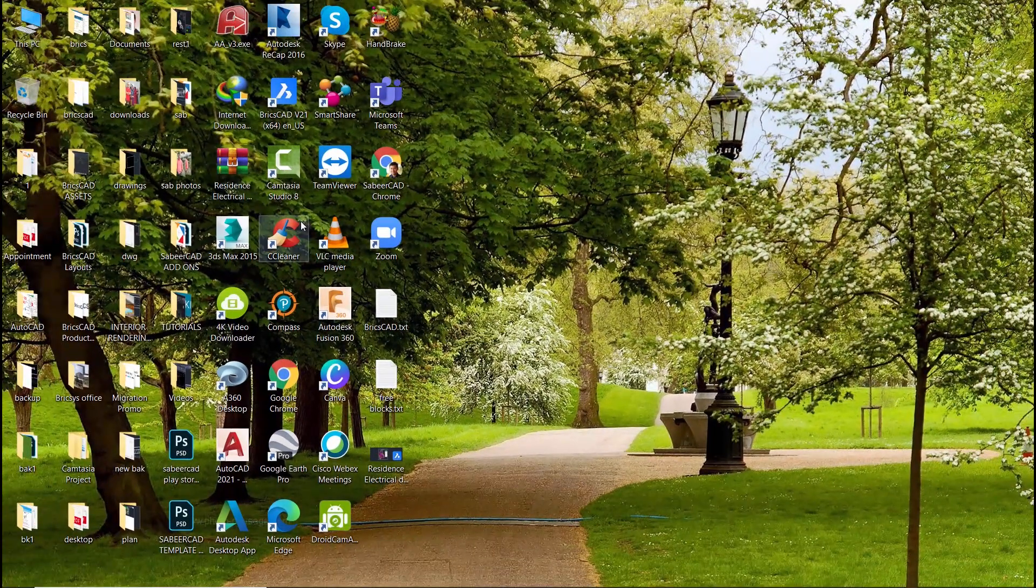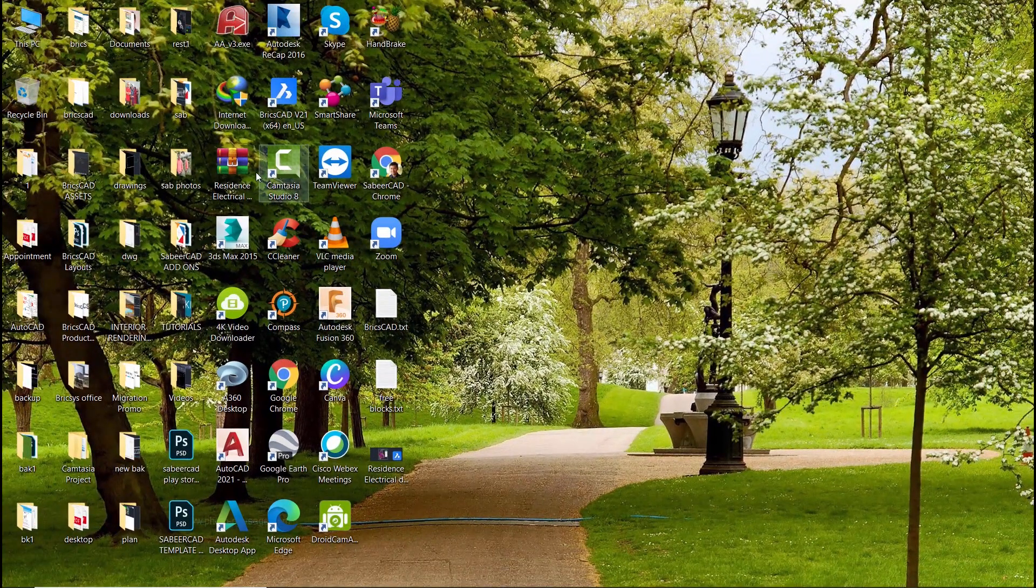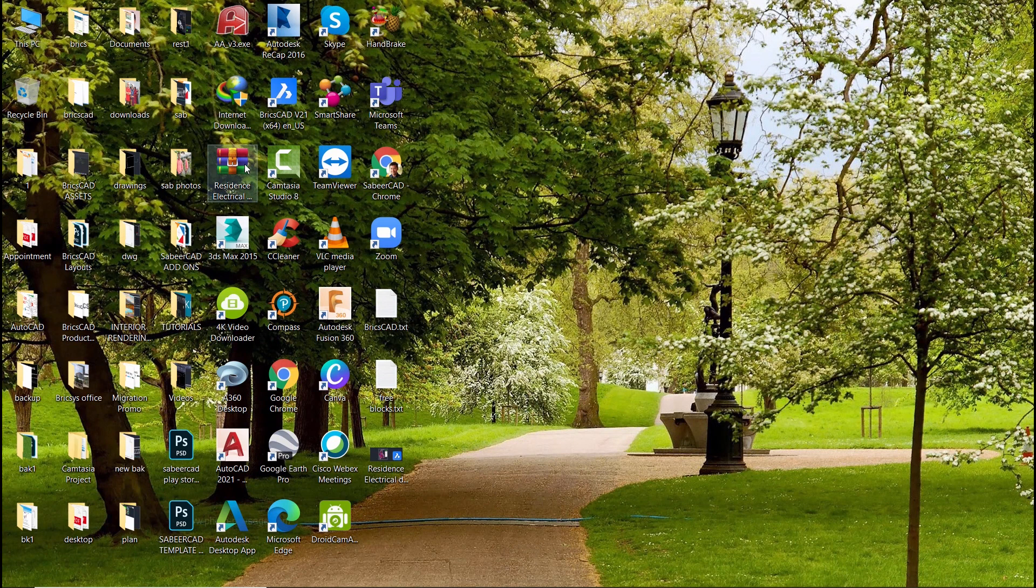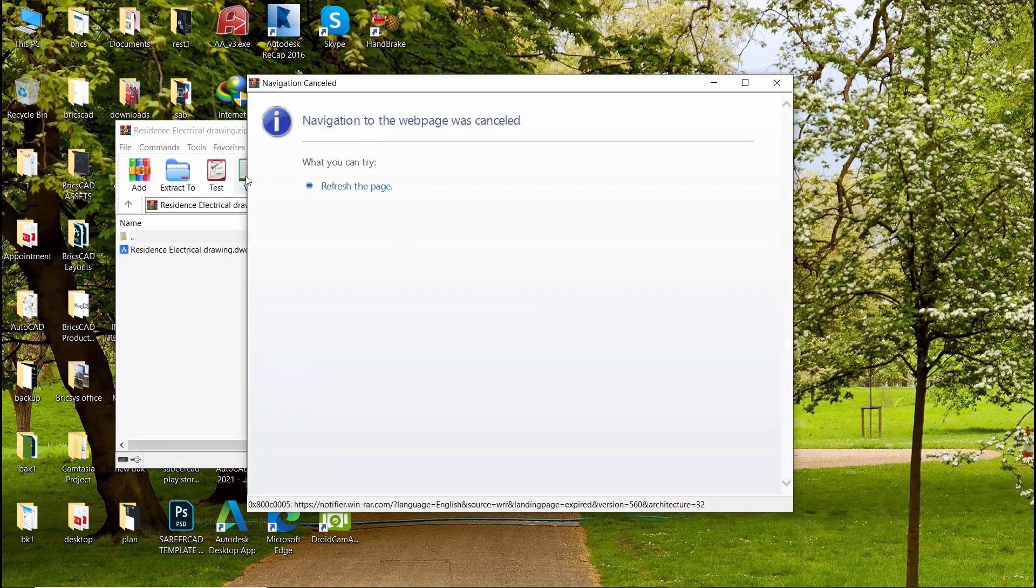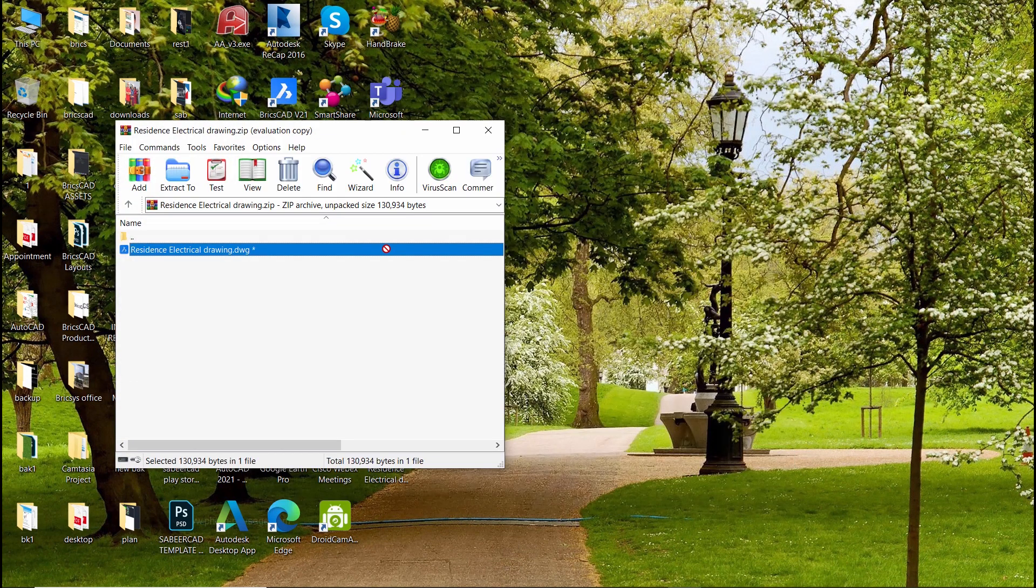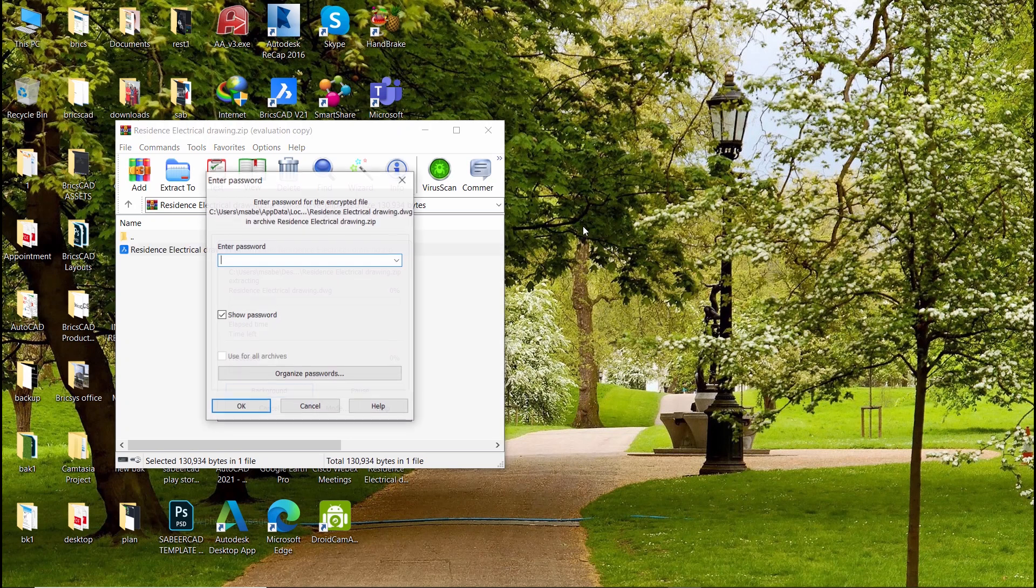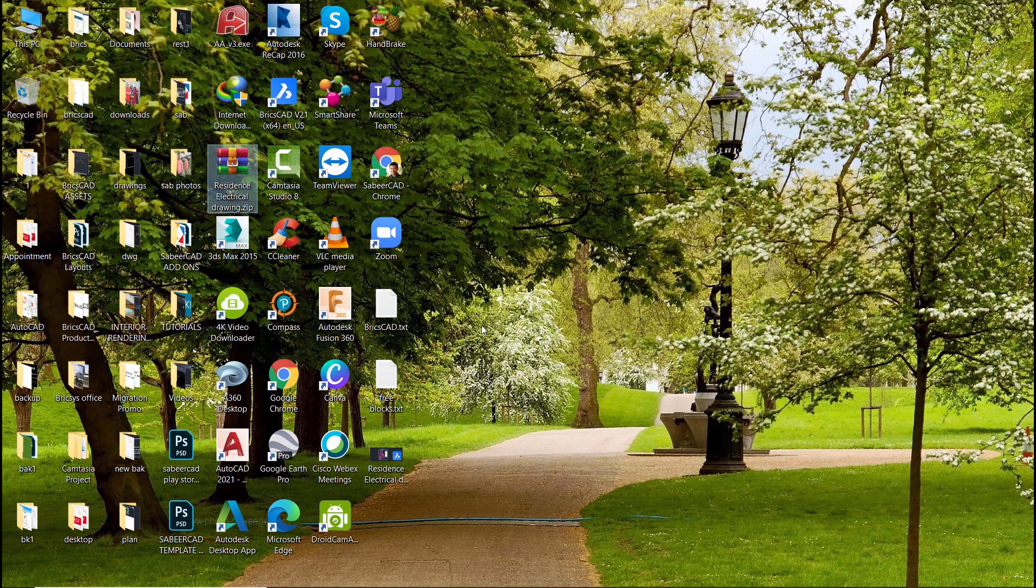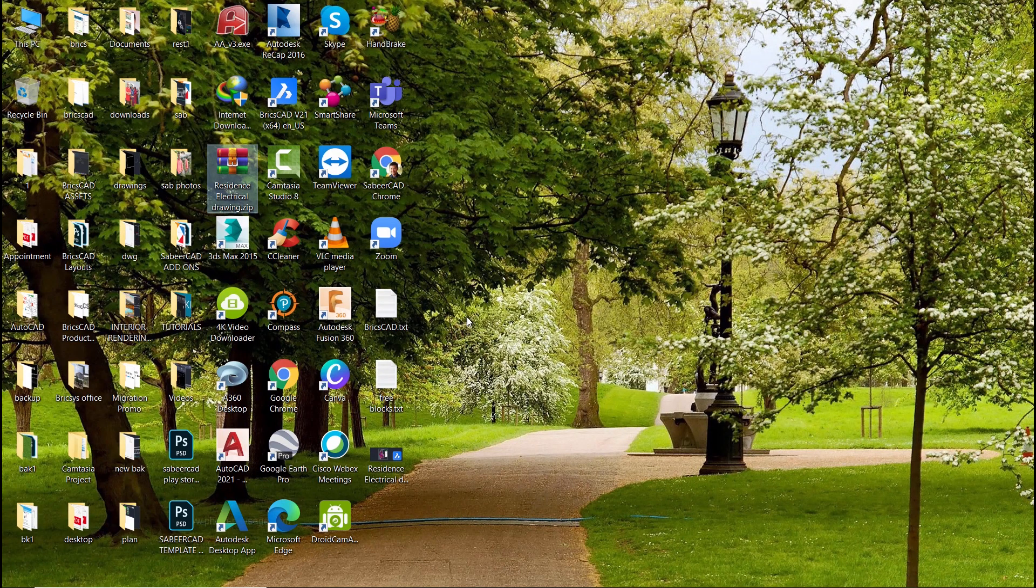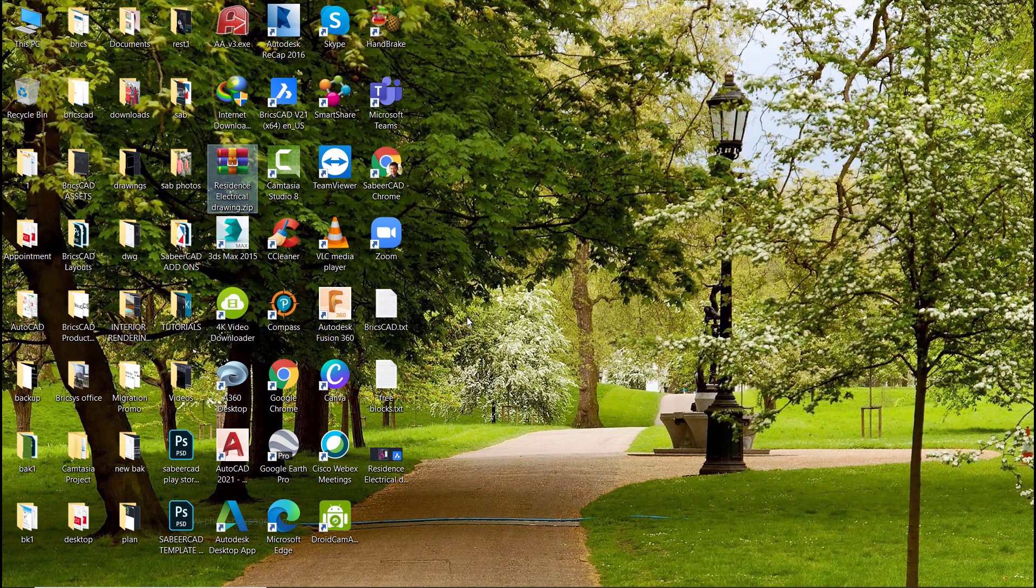The software has created a zip file of the drawing file. When you double click to open it and when you drag it onto the screen it'll ask you for the password. But a zip file cannot be opened in AutoCAD. That is a limitation.